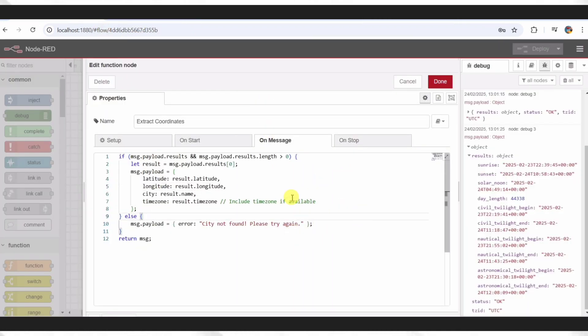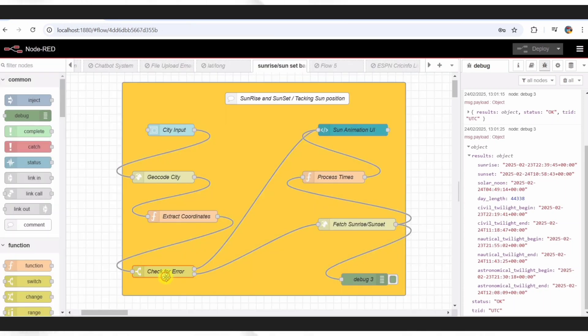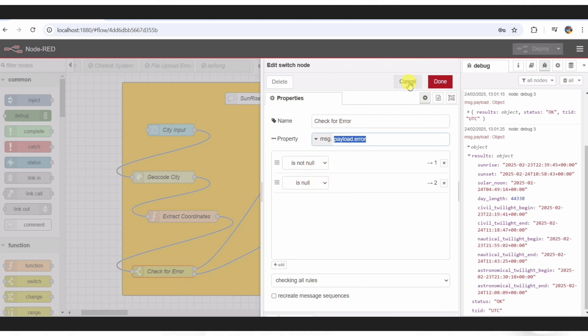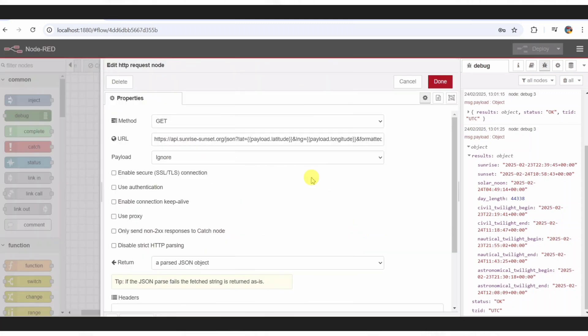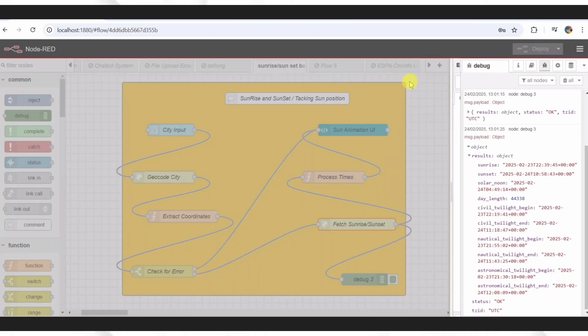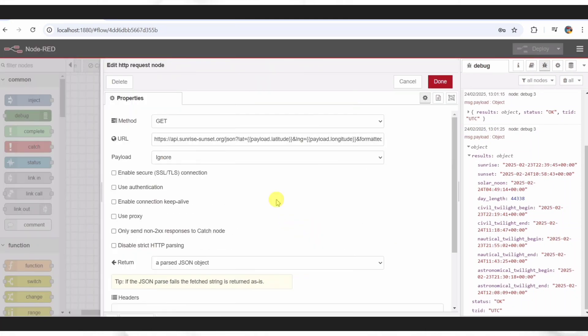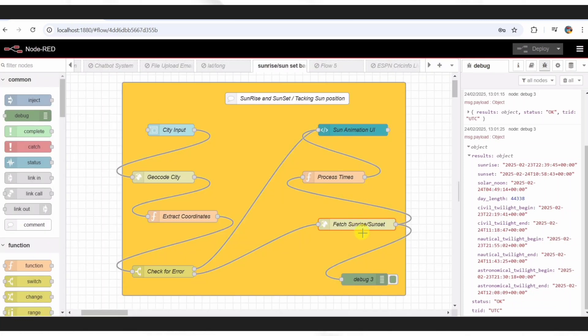Here's where we split paths. The switch node checks for that error message. If there's a problem, it sends the error to the display. If all's good, it heads to this second HTTP request node, which hits the Sunrise Sunset API with our coordinates. This free API gives us the exact Sunrise and Sunset times in UTC, ready for the next step.